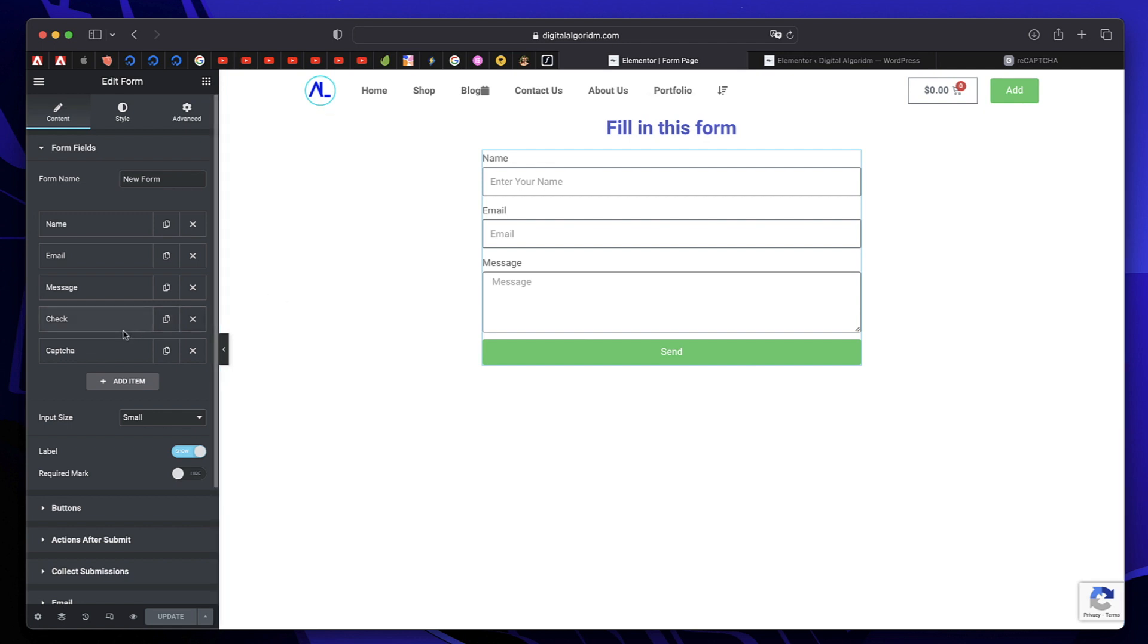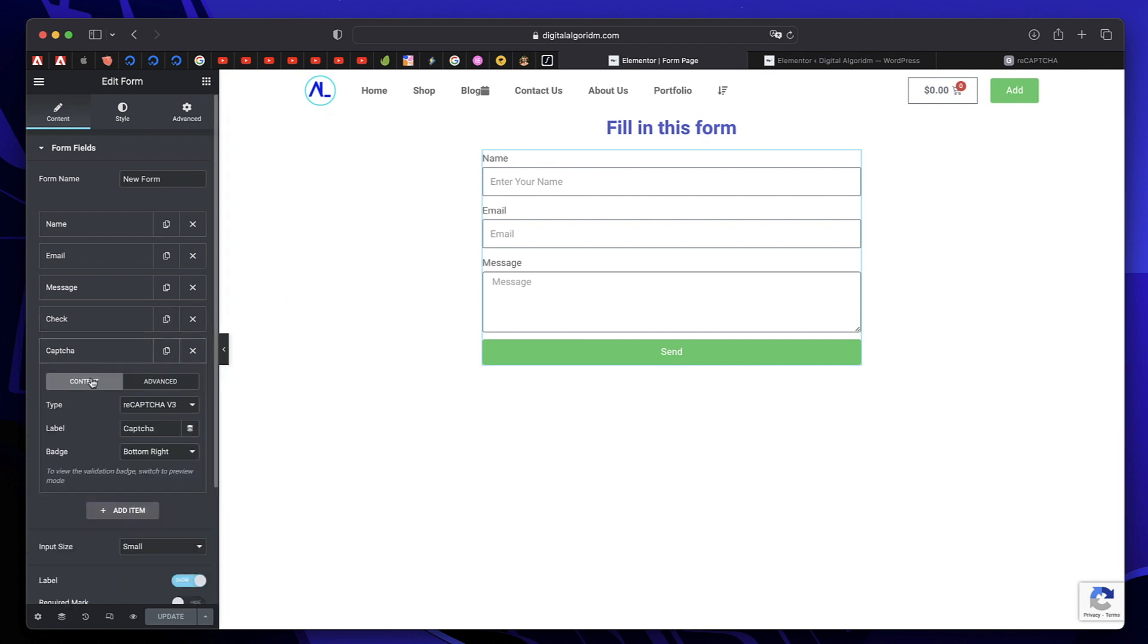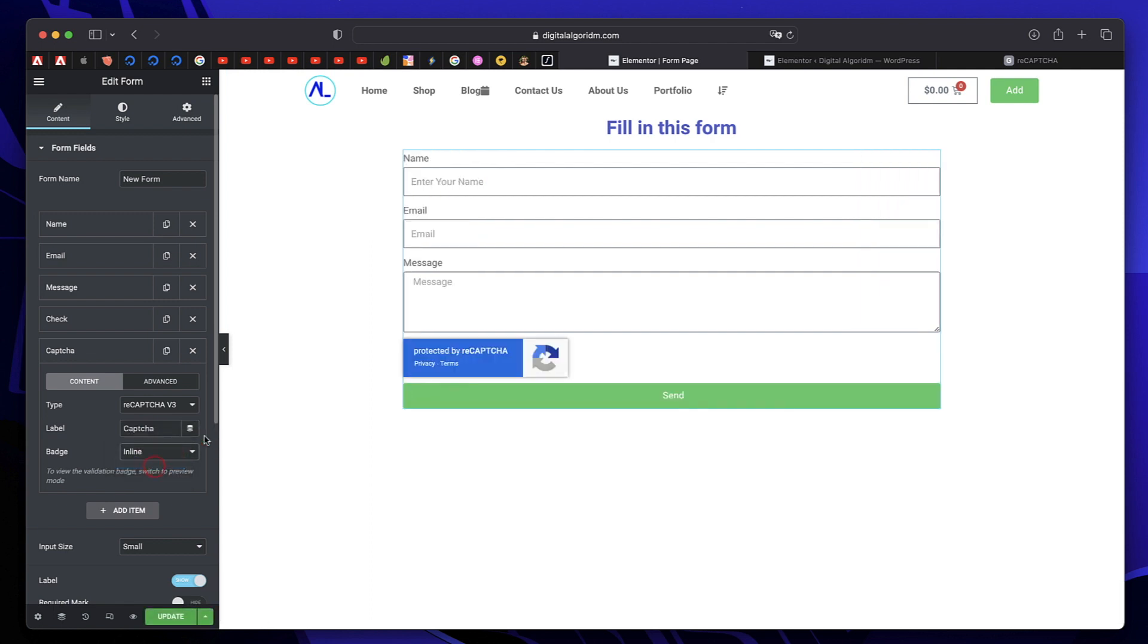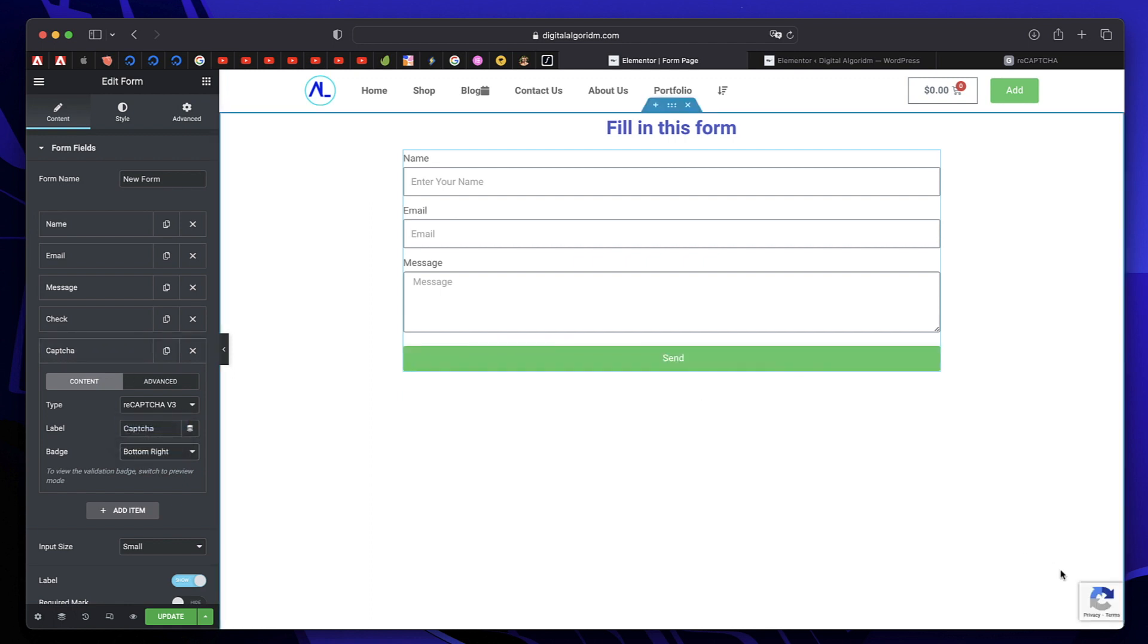Just click on this. Give it a label if you want to, or you can just leave it as is. You can customize the badge position. You can also show it in line like this. But I like to keep it at bottom right. So that's shown like that.